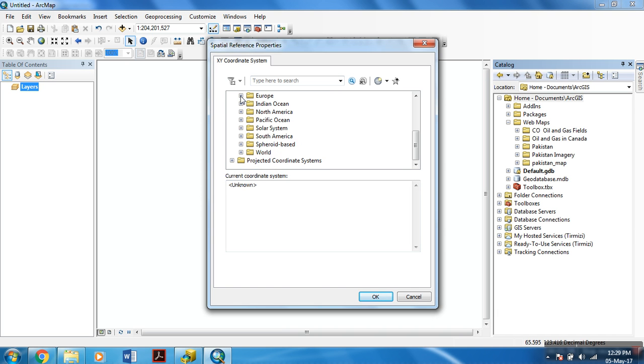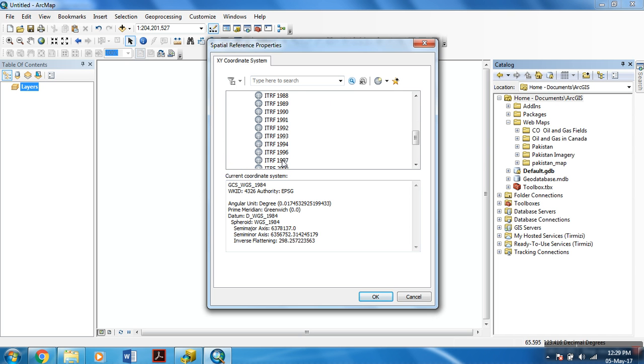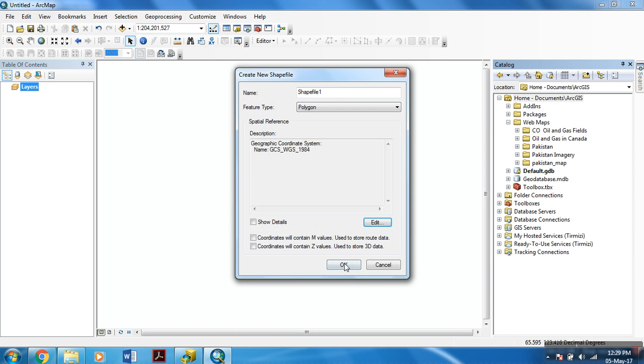In this, you can use your appropriate coordinate system. But for this tutorial, I am using a WGS 1984 geographic coordinate system. After selecting the coordinate system, hit OK.